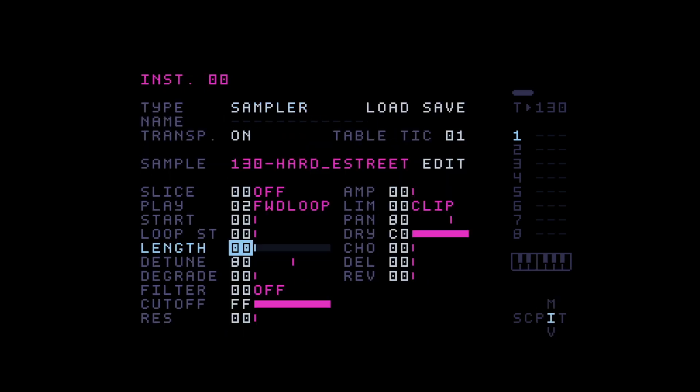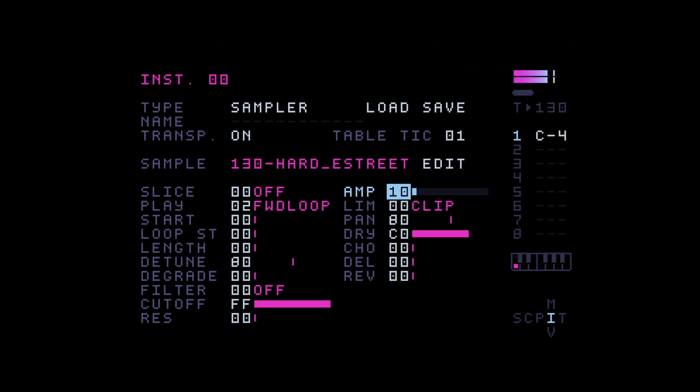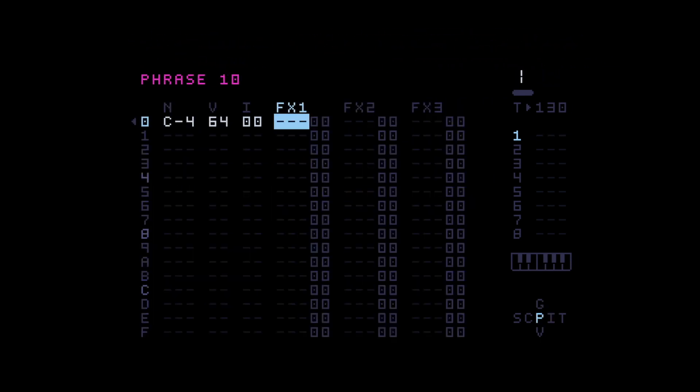So basically, now we have one beat. Let me actually amp up a little bit. Give it some punch. So we have one instrument now.